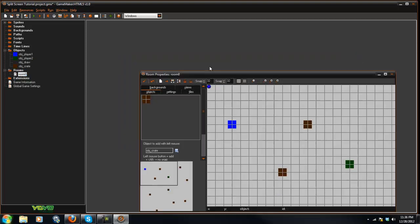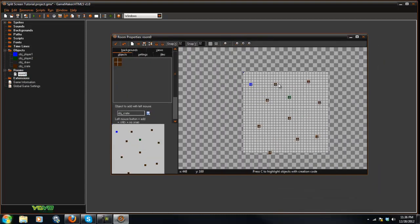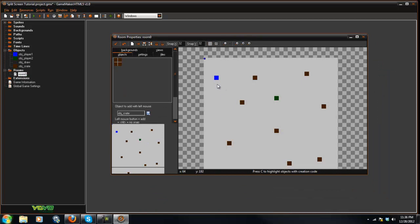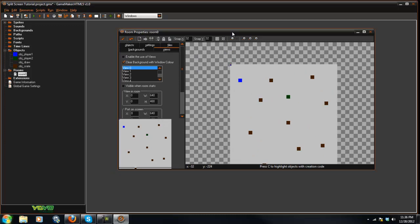But in our room here, you can place the two players anywhere in the room that you'd like. I just placed them right there. And you're going to go into the view tabs, okay?